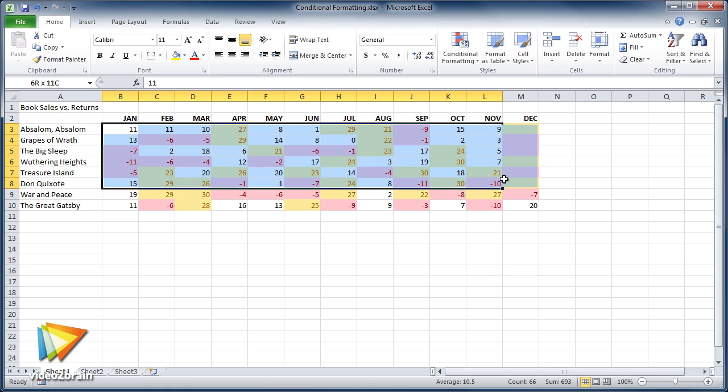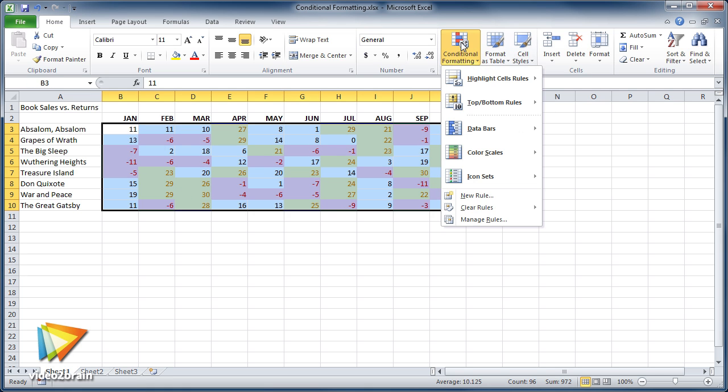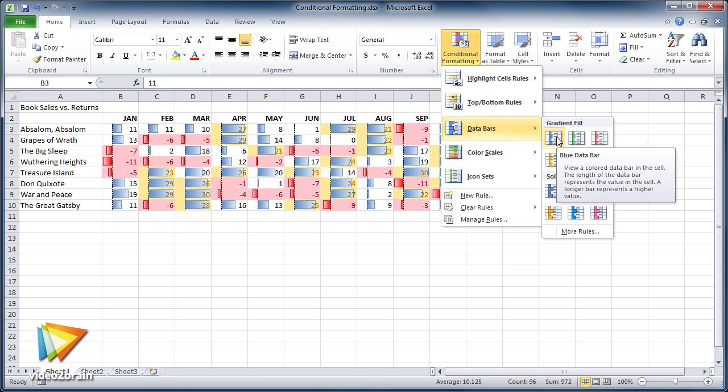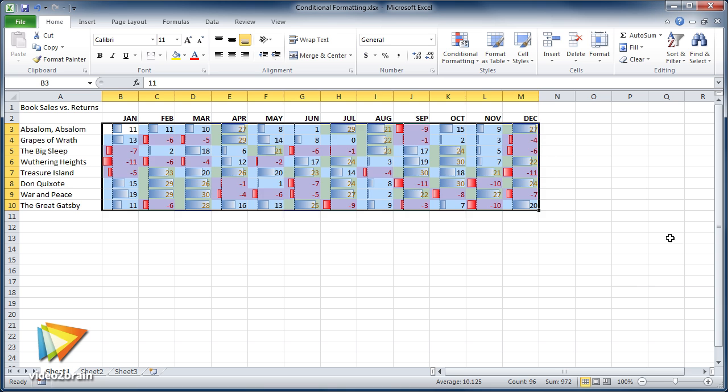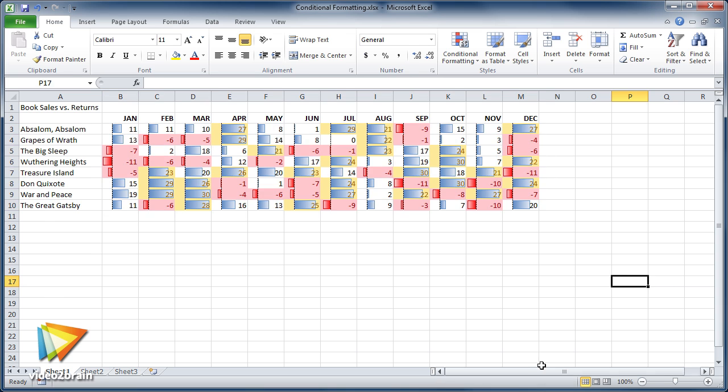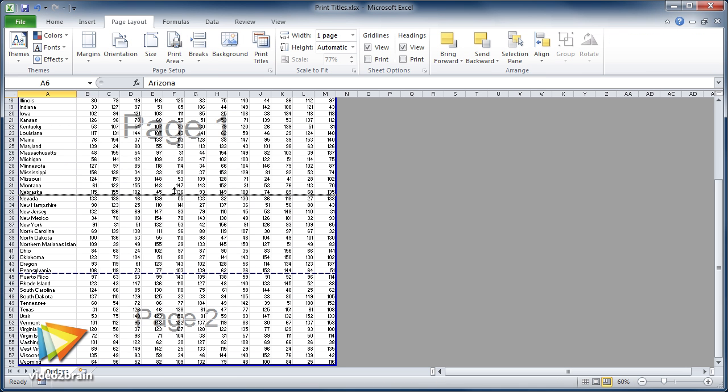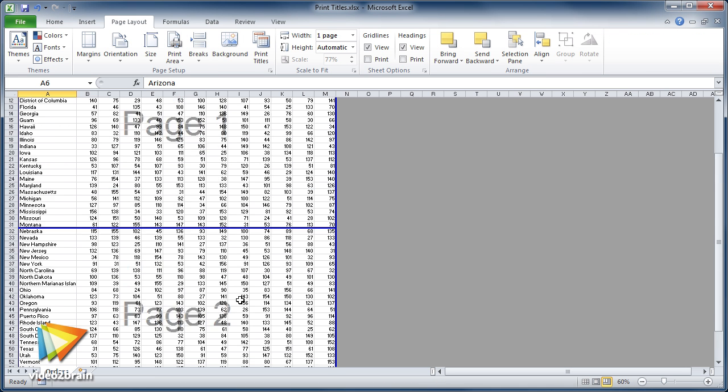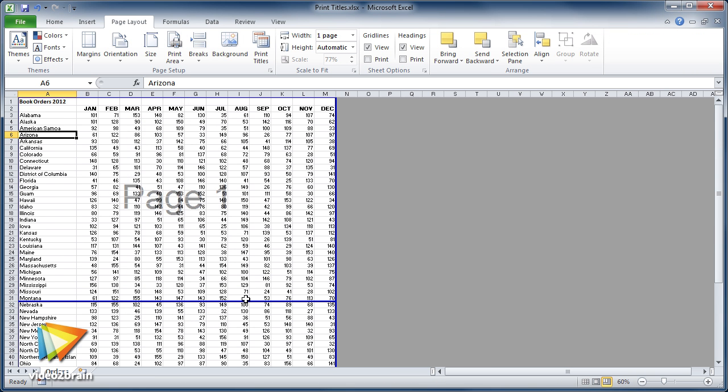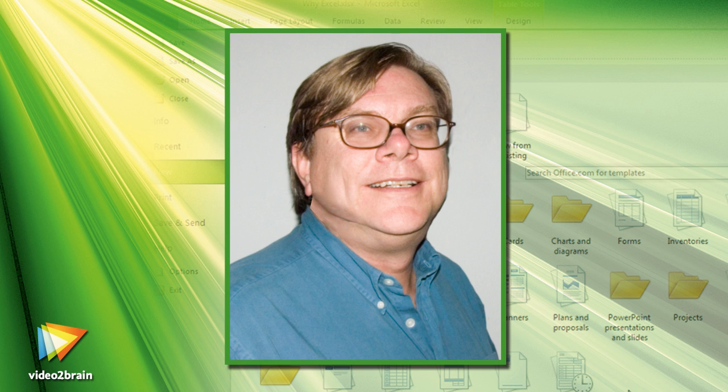After watching this course, you'll be prepared to create spreadsheets for all sorts of business applications. You'll become familiar with the most frequently used and popular features that Excel has to offer. So whether you're a first-time user or you just want to expand your skills, this course should give you the information you need to use Excel capably and confidently. So let's get started.